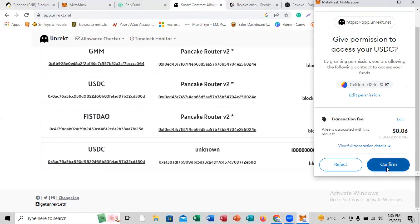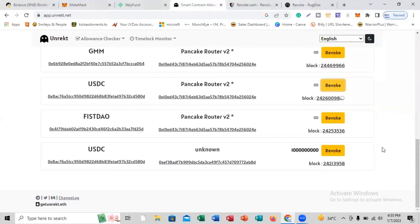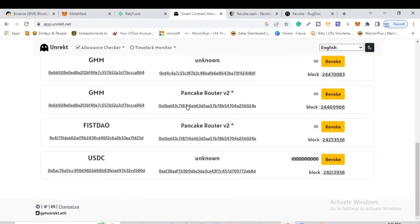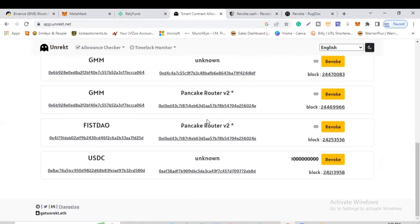So I'm going to click on confirm. After I click confirm, I'm going to wait for the transaction to go through. You can see it's going through the process of revocation. After that, we're going to discover that the USDC PancakeSwap Router V2 will no longer be here. You can see it just gave a thumbs up — that means the contract has been revoked. Let's refresh, scroll down, and you can see that particular V2 is no longer here. That is how simple it is to revoke permission you've given to any DeFi project or any coin connected to MetaMask.